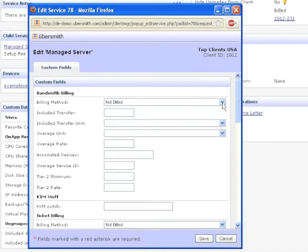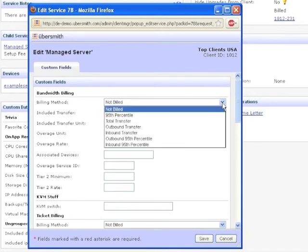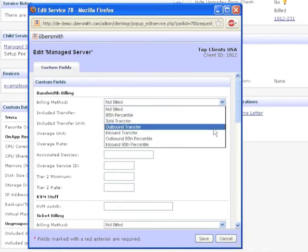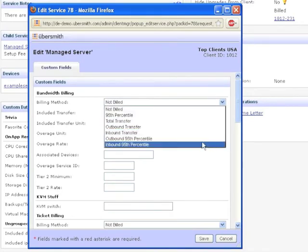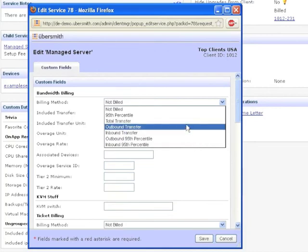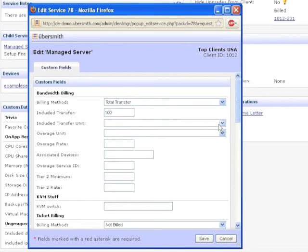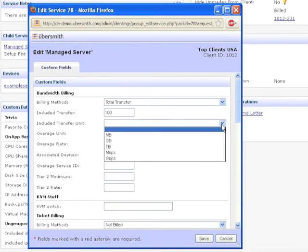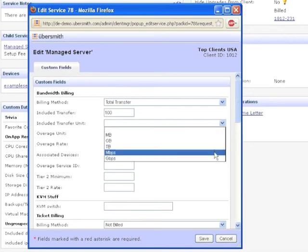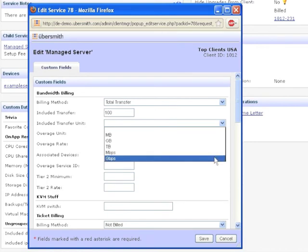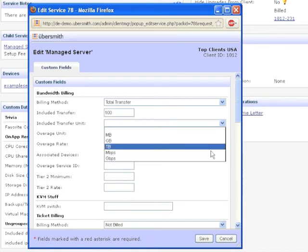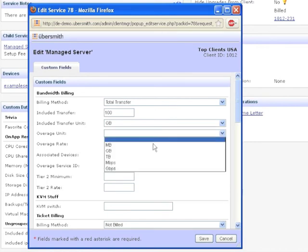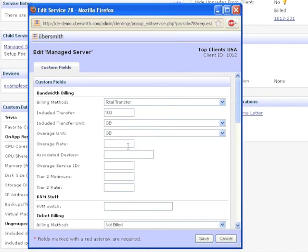For the billing method, you have several options. Total Transfer and 95th percentile are the most common. The Included Transfer is how much bandwidth is available to the client before overages will be considered. This could be zero if the client has no included bandwidth. The Transfer Unit and Overage Unit should be in bytes, megabytes, gigabytes, or terabytes for total transfer billing, or a rate, megabits per second or gigabits per second for 95th percentile billing. The Overage Rate is the dollar value to be charged for each overage unit the client accumulates.